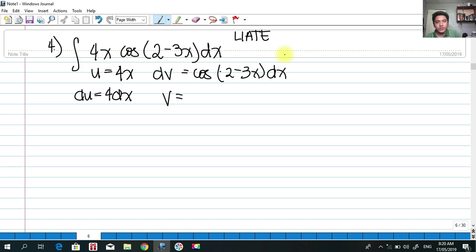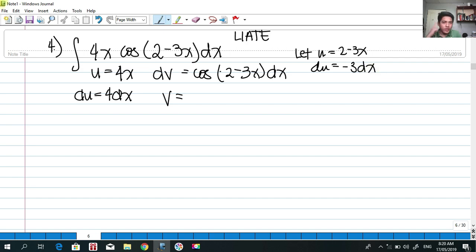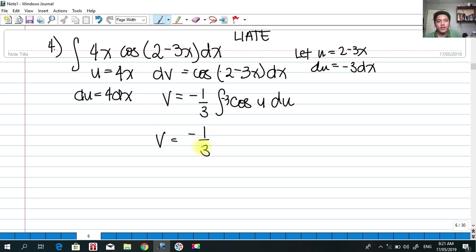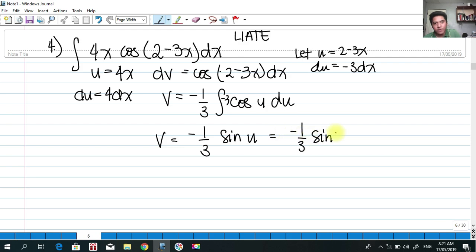To integrate dv, we let u = 2 − 3x, so du = −3dx. We offset a negative one-third outside the integral, giving −(1/3)·integral of cos(u)du. The integral of cos(u) is sin(u), so v = −(1/3)·sin(2 − 3x).